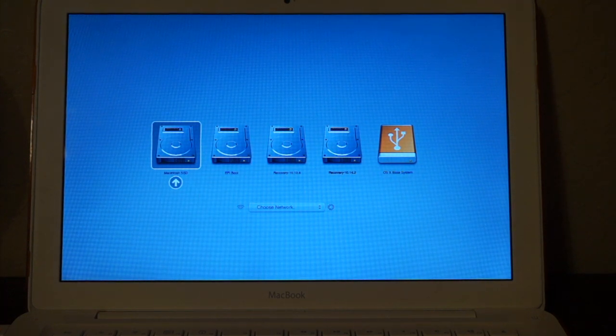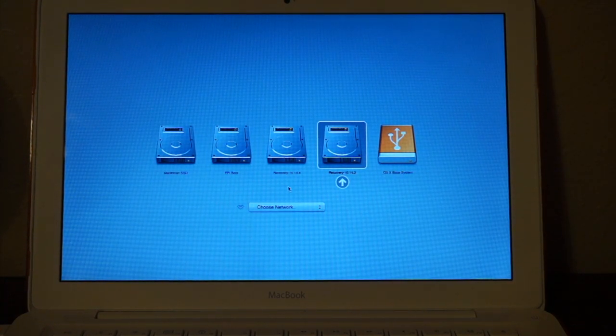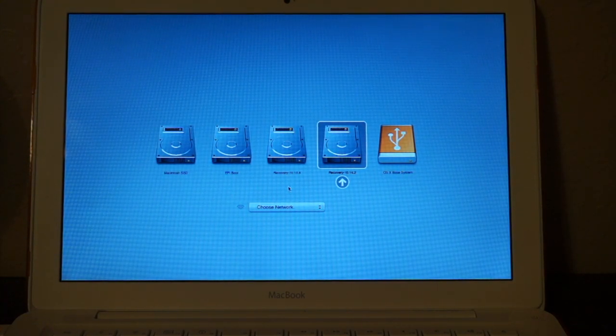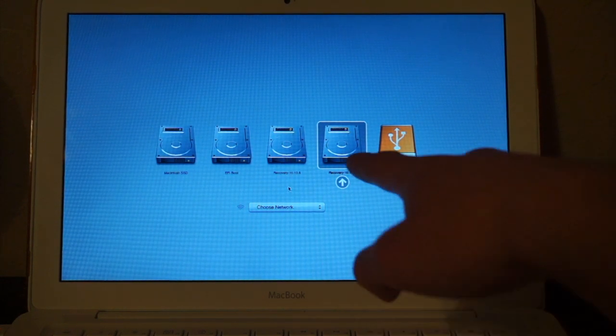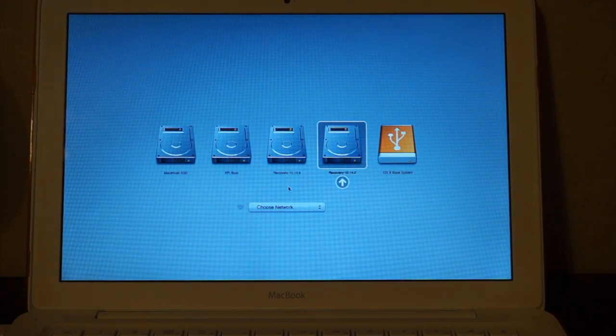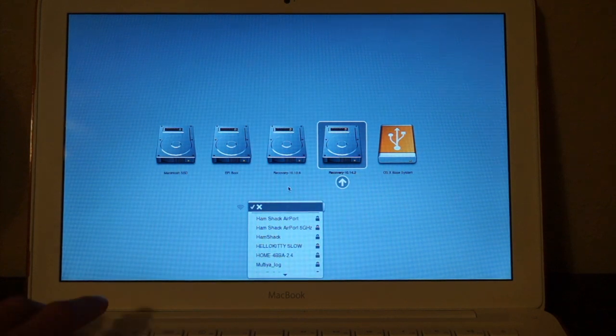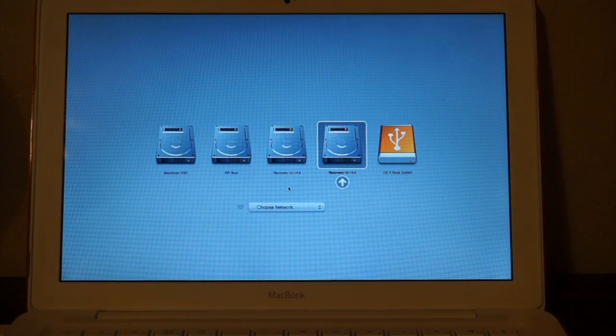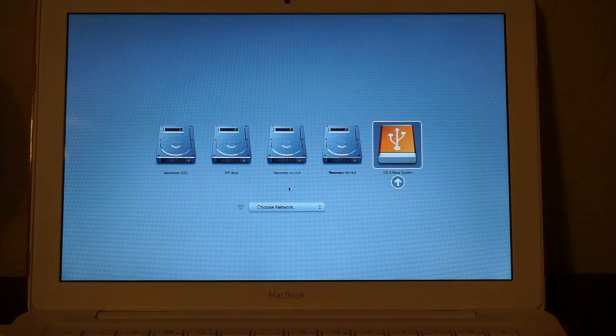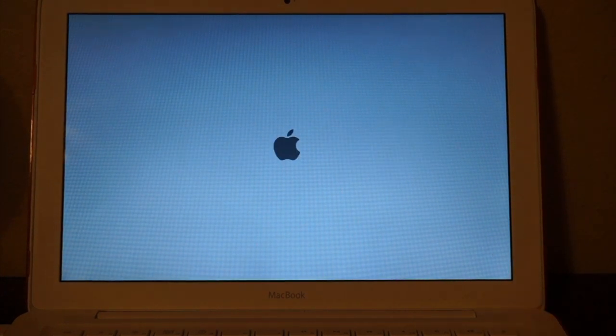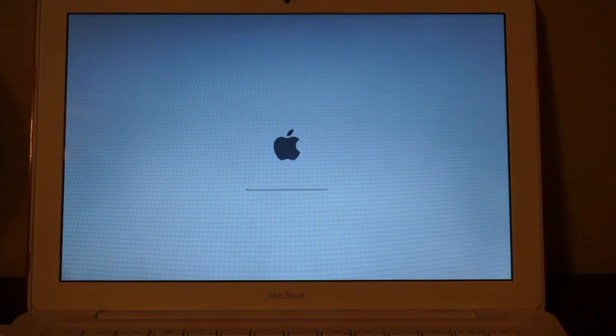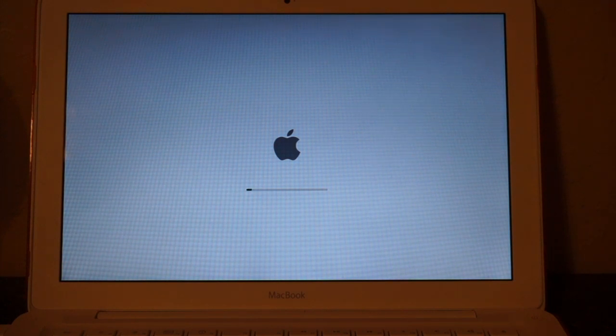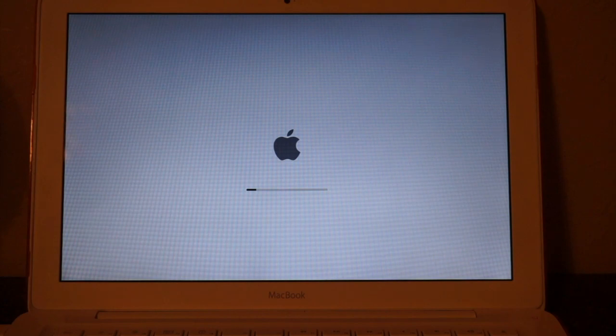Oh, this is interesting. I have had Mojave on here before, so it does have a recovery partition. That's strange. I'm hoping that'll go away when we install it now. So we're gonna go to OS X base system, hit enter, and now it's booting from the flash drive, and once it's done, we'll continue from there.